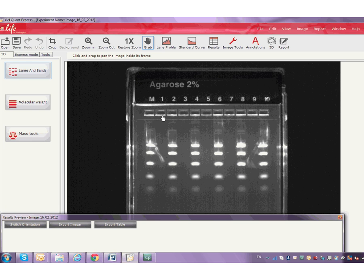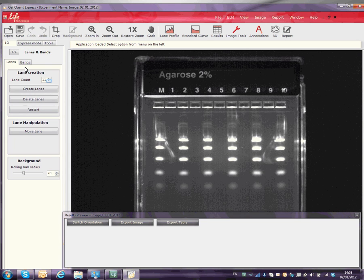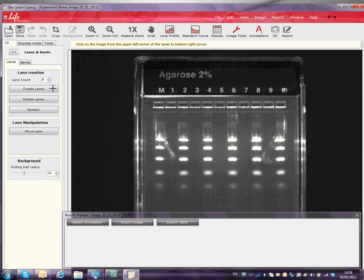To use the 1D mode analysis tool, click on the Lanes and Bands button. Choose the number of lanes you want. Click on Create Lanes and drag the lanes over the gel.